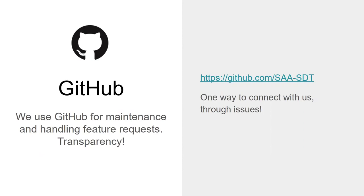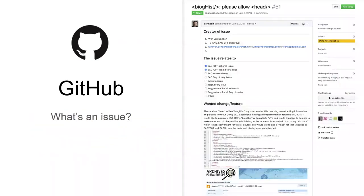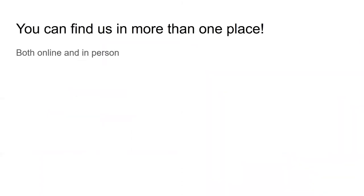One way to connect with us is to create what is known as an issue in GitHub. GitHub issues are kind of like emails, but instead of being locked away where only committee members can see them, these issues are open and available to everyone. Anyone can create an issue, and anyone can comment on one.